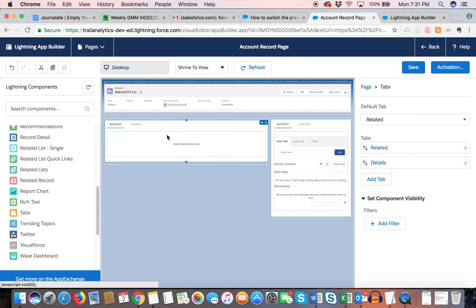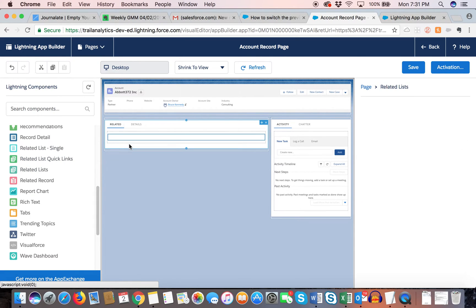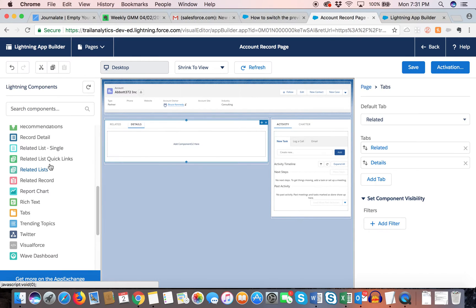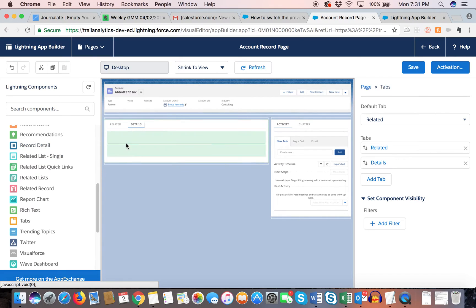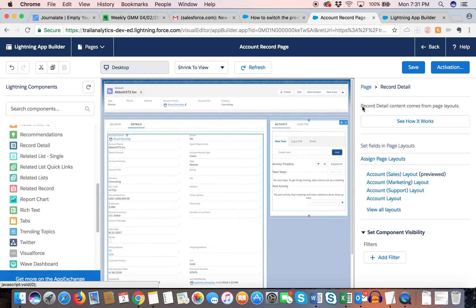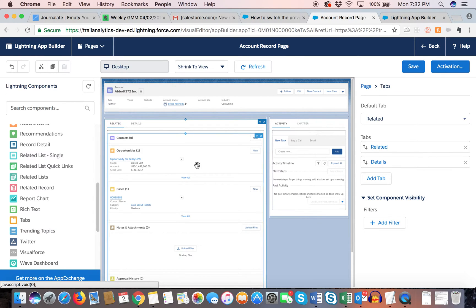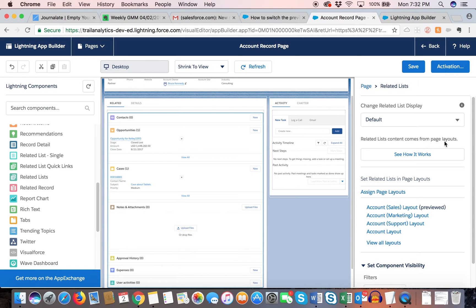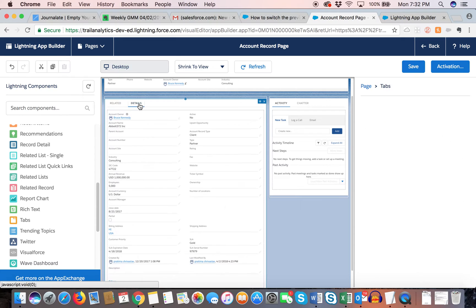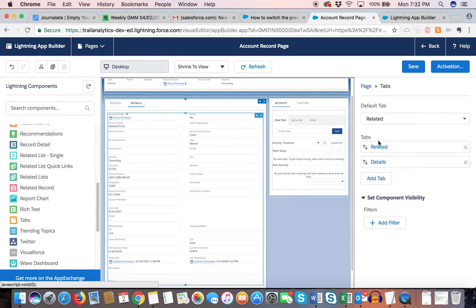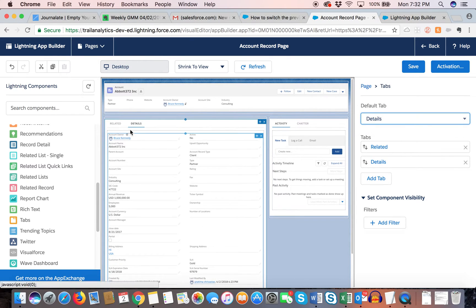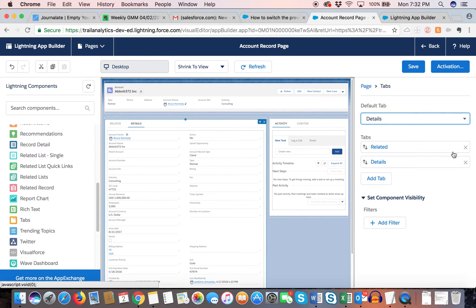For the account, my system always defaults me to 'Related,' but I want it to default to 'Details.' I'll set the default tab to Details. Let's remove what's there and start fresh. You can add tabs — let's say the first one is 'Related' and another is 'Details.' Then you drop the components in: I want to add all related lists at once, and on Details I want to add the record detail component.